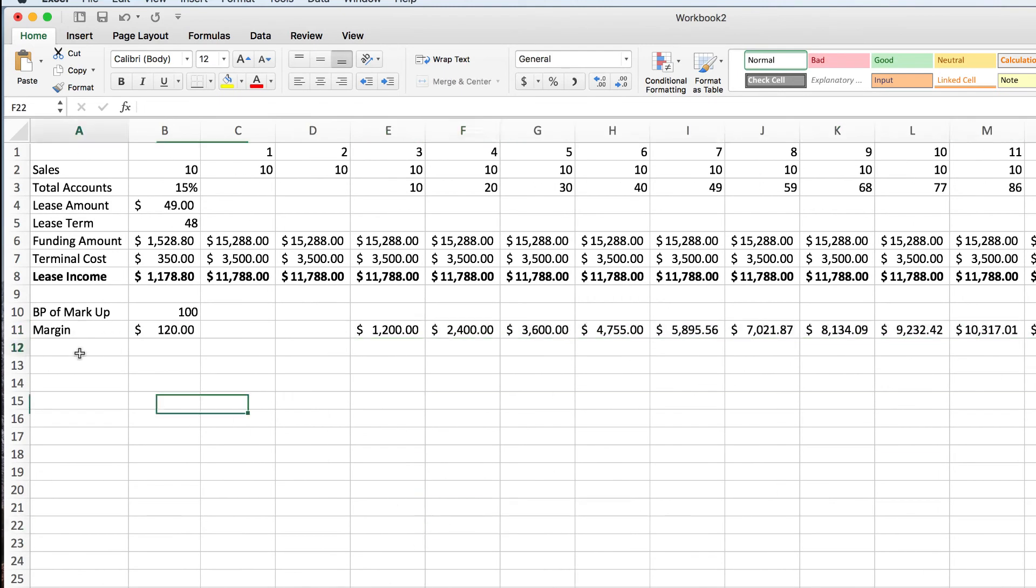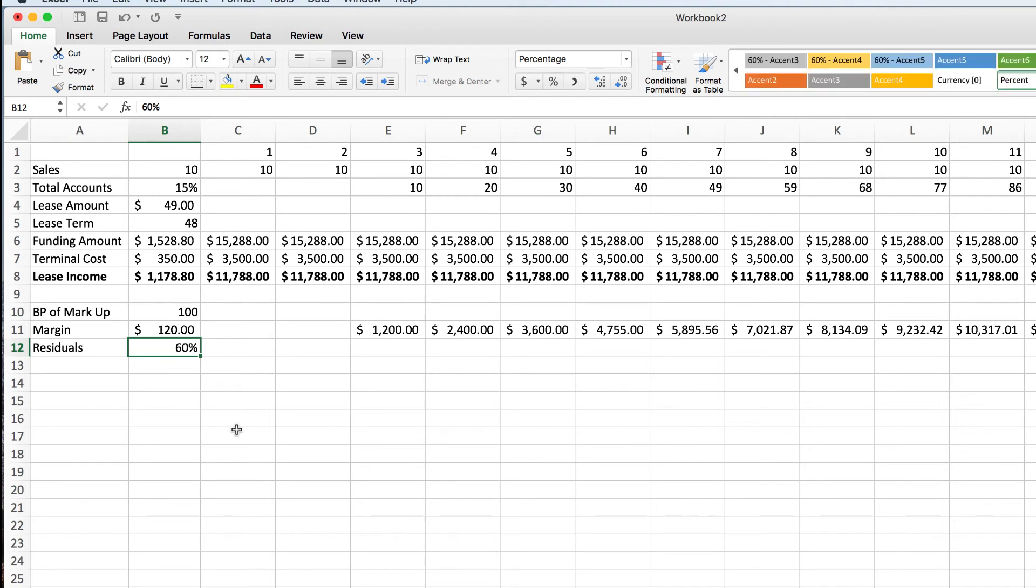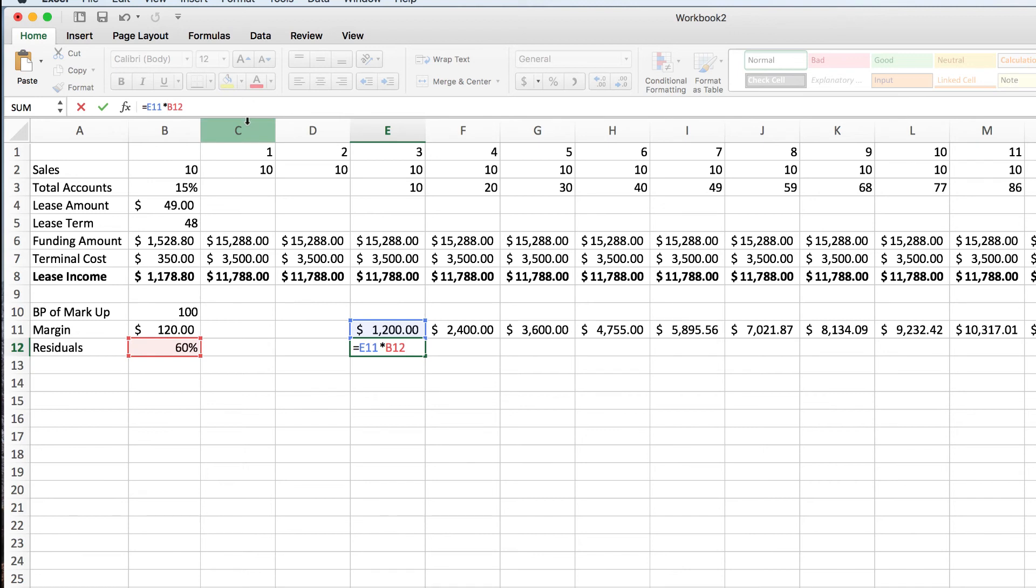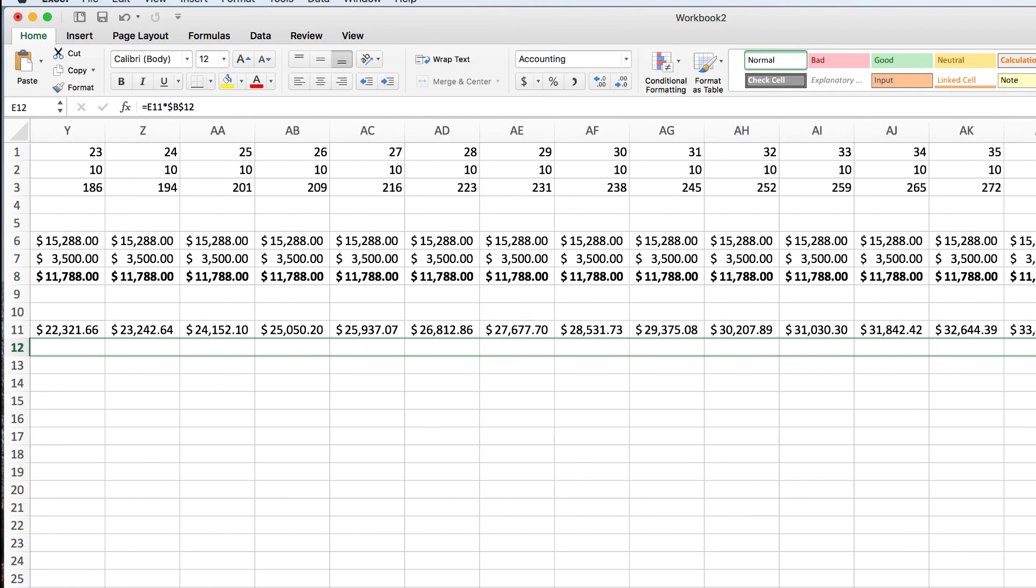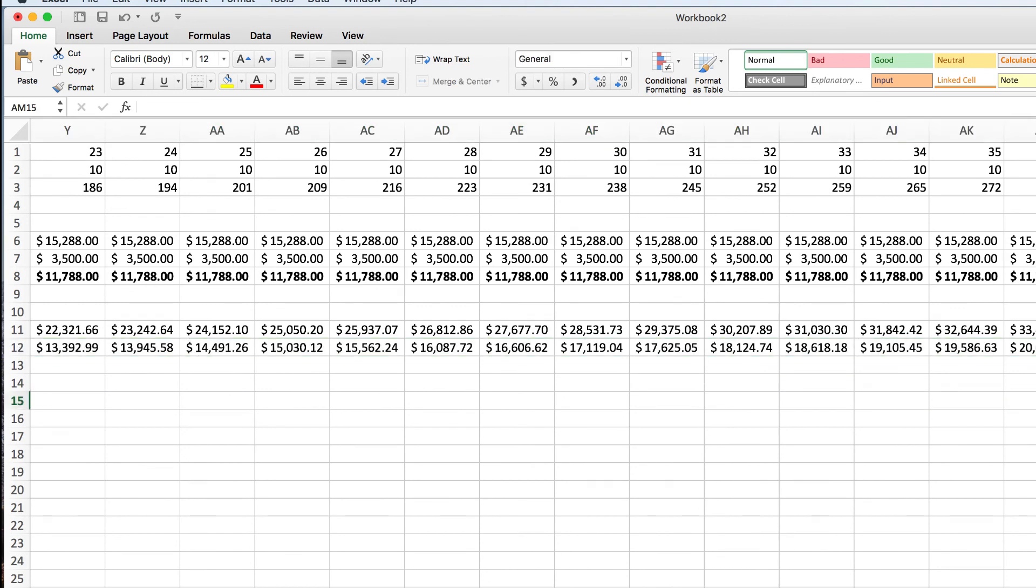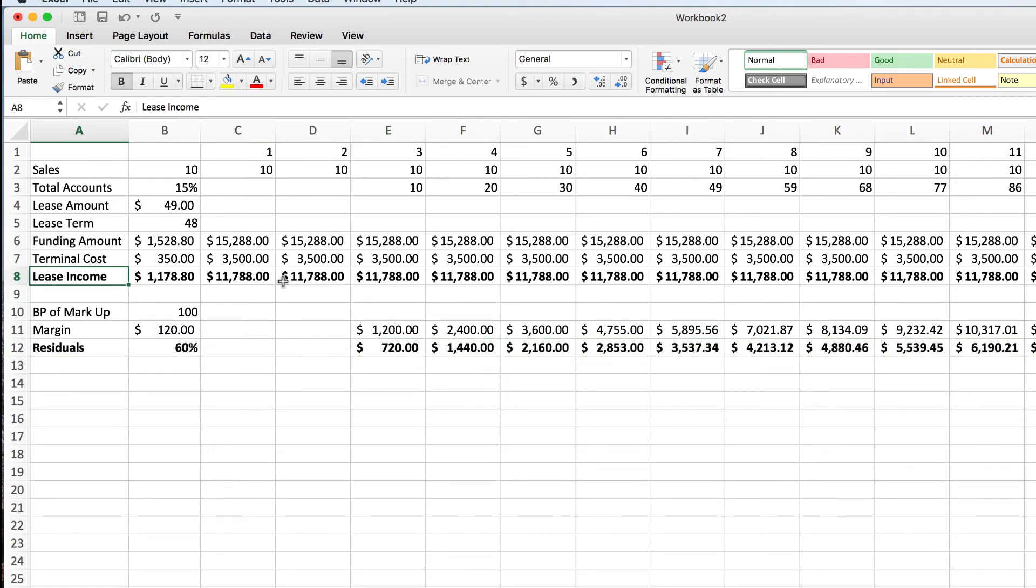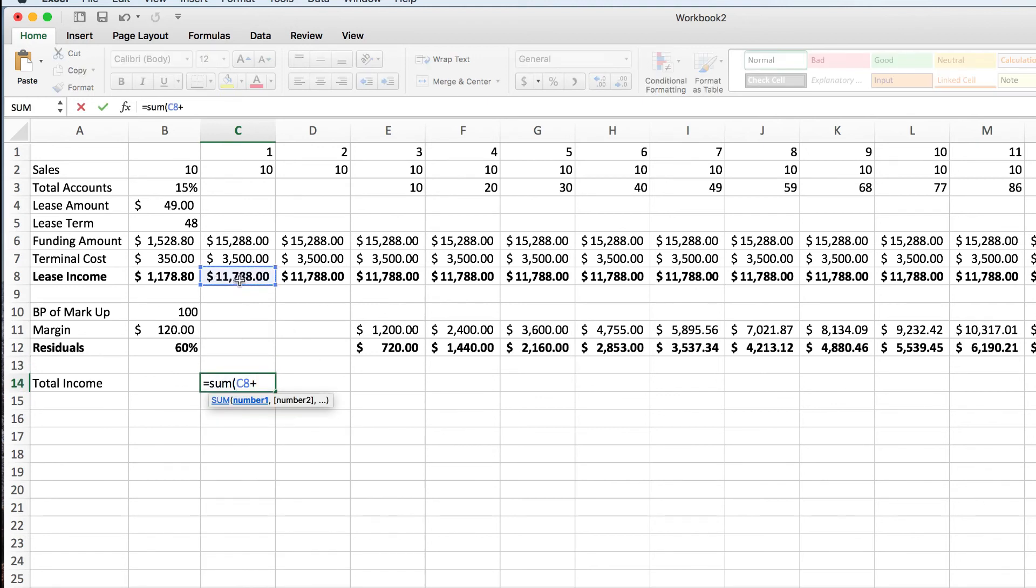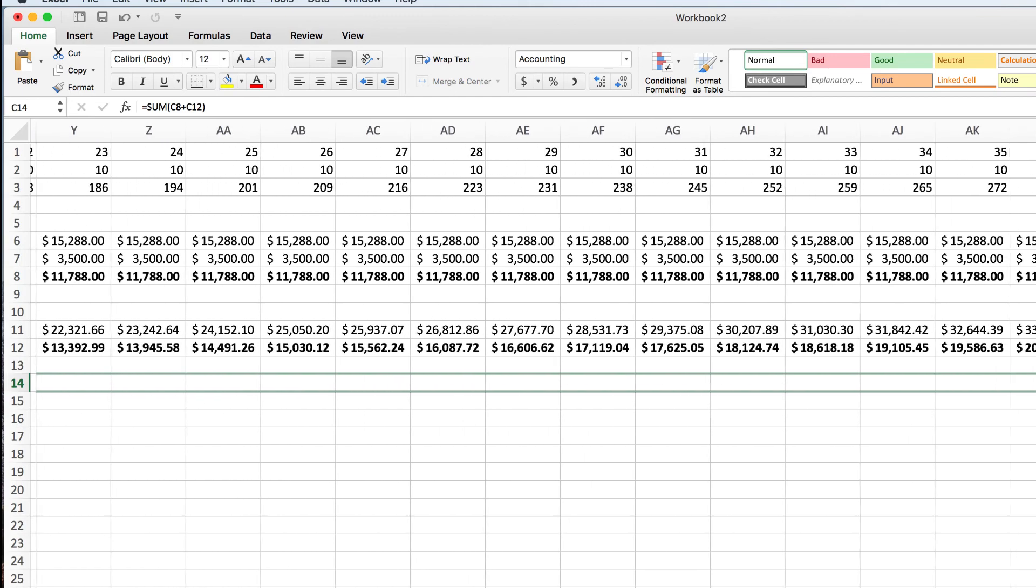Then we're going to put our residuals. Let's say we're at 60% residual here. So now we just take this times this number. I realize this is a very overly simplified model. If I was actually consulting with a processor or ISO, we would do a much more in-depth study of what's your attrition, what's your split, what's your schedule A cost, what other fees are you adding in, et cetera. But this gives you kind of a general idea. So you can see your upfront income from the leases, then your residuals, then down here we're going to put total income. So this is your monthly income for doing cash discounting. We're going to take the lease income plus the residuals.